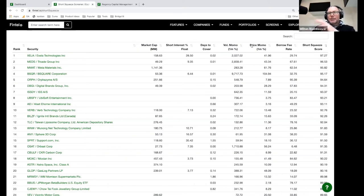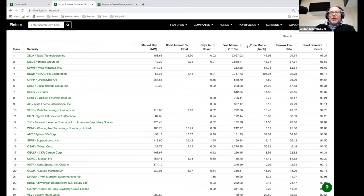There are a lot of factors. Borrow fee rate is certainly one of the most important, but you cannot ignore price momentum, volume momentum, and short interest percentage of float. Days to cover is oftentimes considered a predictor. Historically people have used days to cover as a metric for predicting short squeezes. But I have come to the belief that it's not actually a very good predictor, because when you look at what happened with GameStop, the days to cover was actually very low.